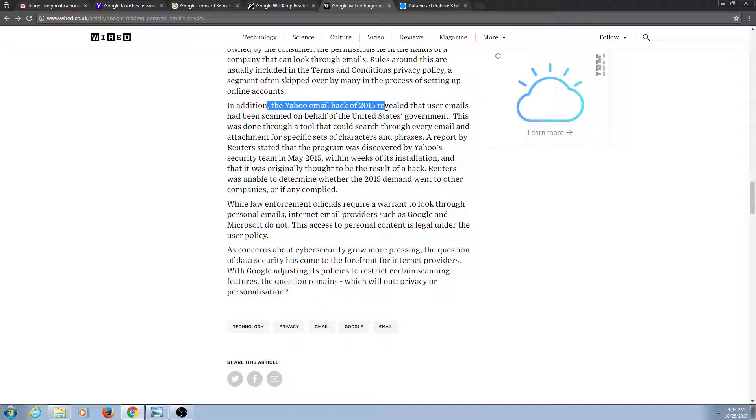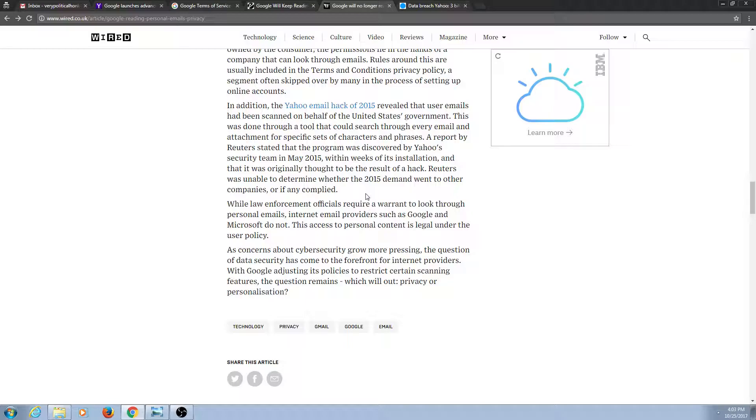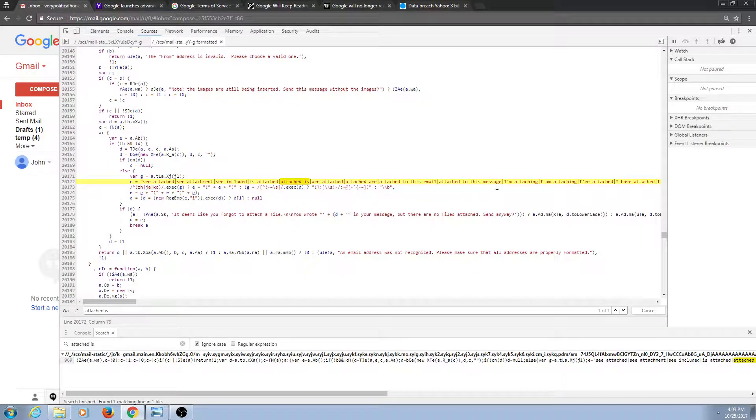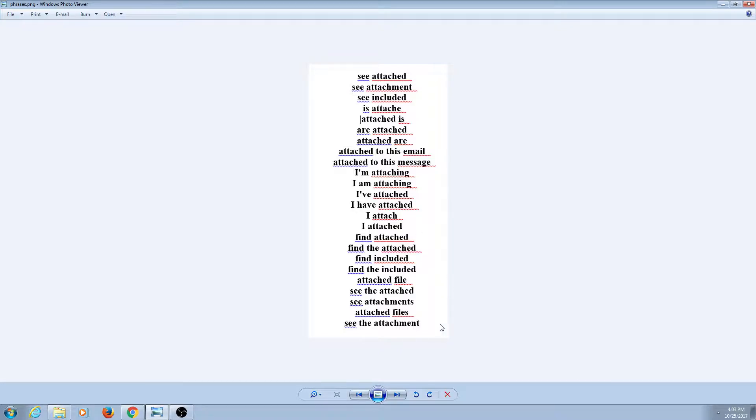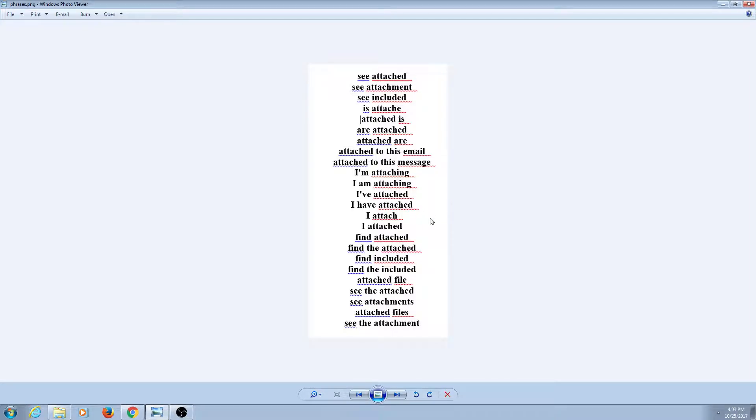As was revealed back in 2015, the government went in and scanned your emails. So I showed you these little phrases that you can check that Gmail is scanning for. These are the ones you know about. You have no idea if the government has their own little phrases that they decide they want to try to find. They could be searching for, I don't know, like bomb terminology or things of that nature to try to find out who is a high-risk user.